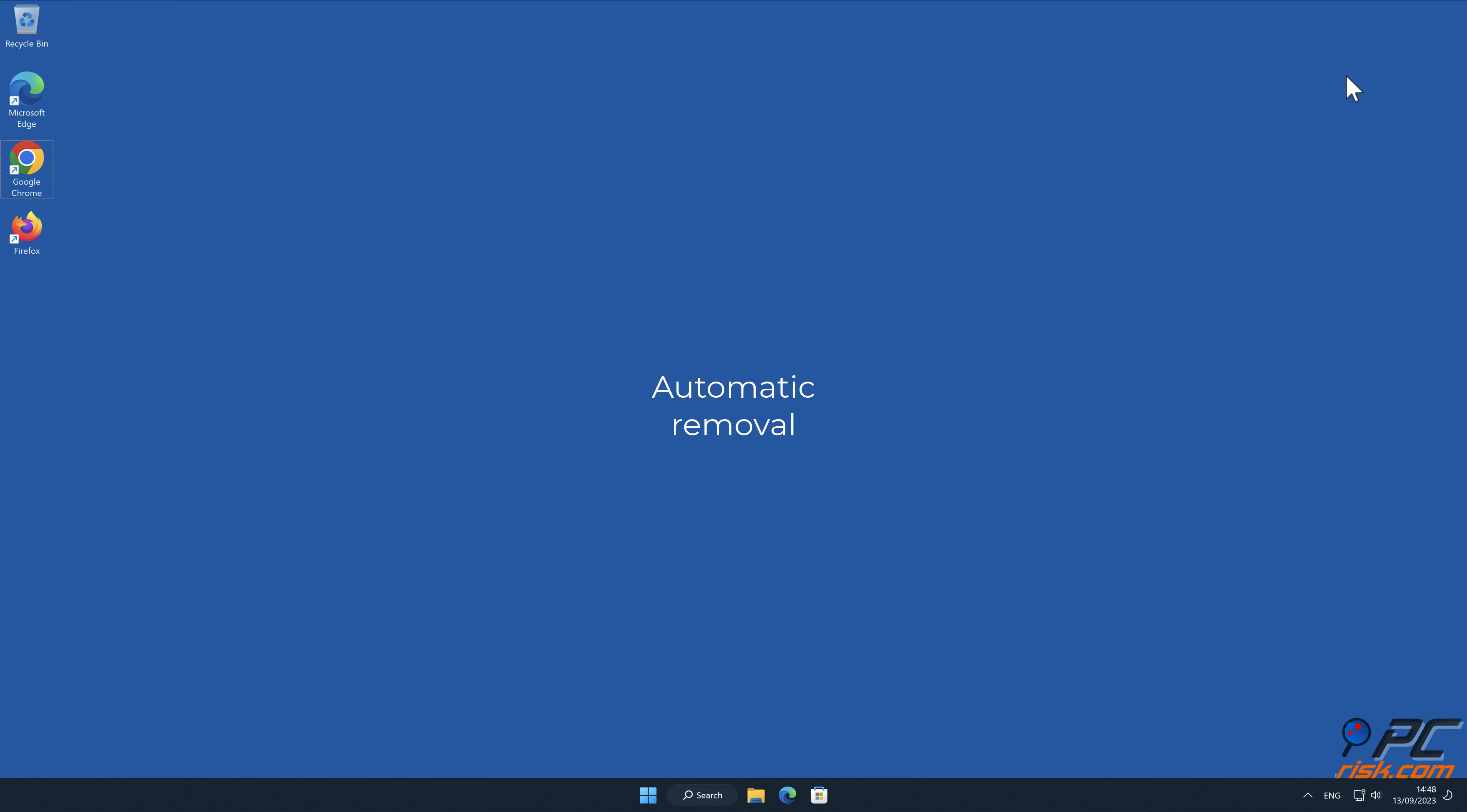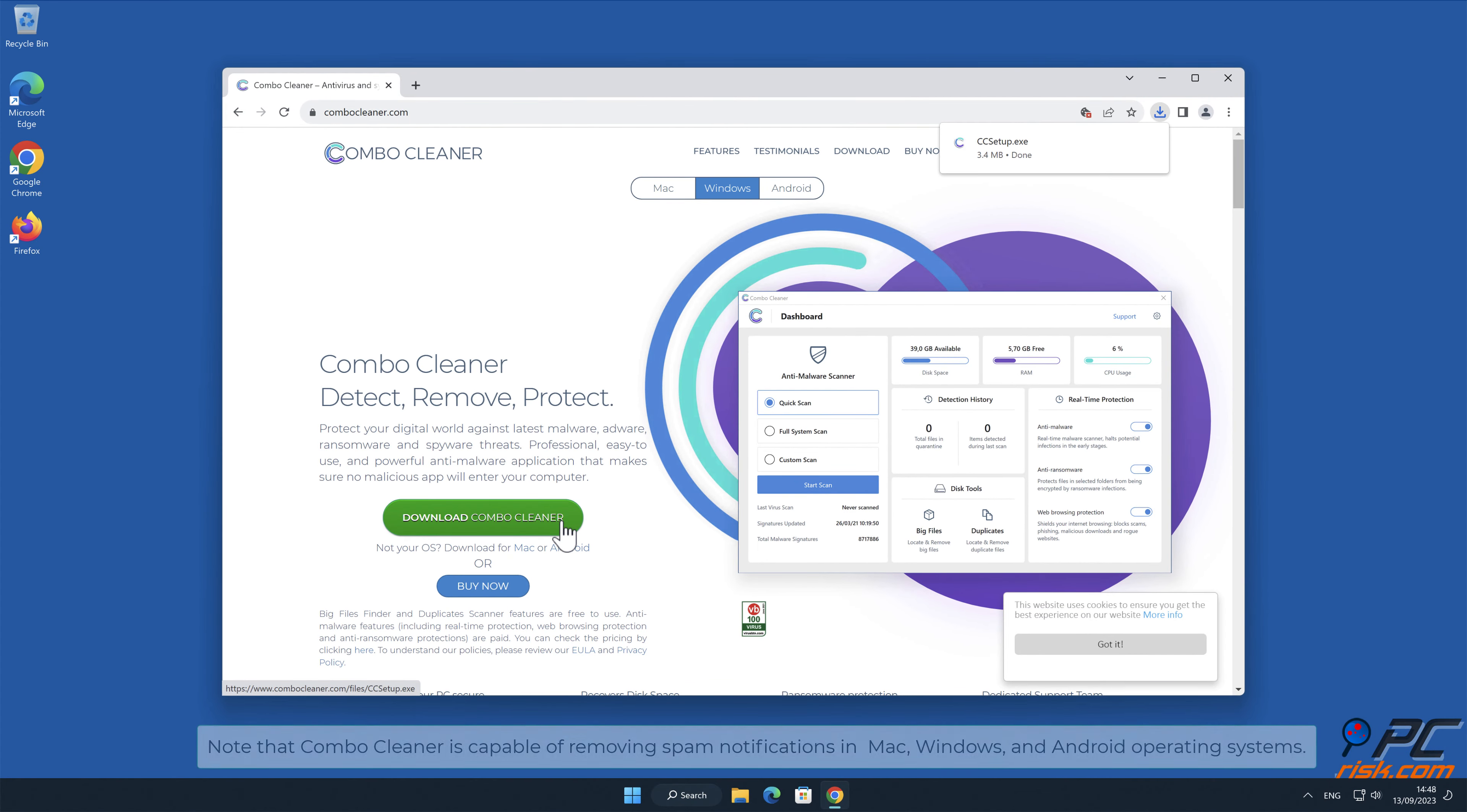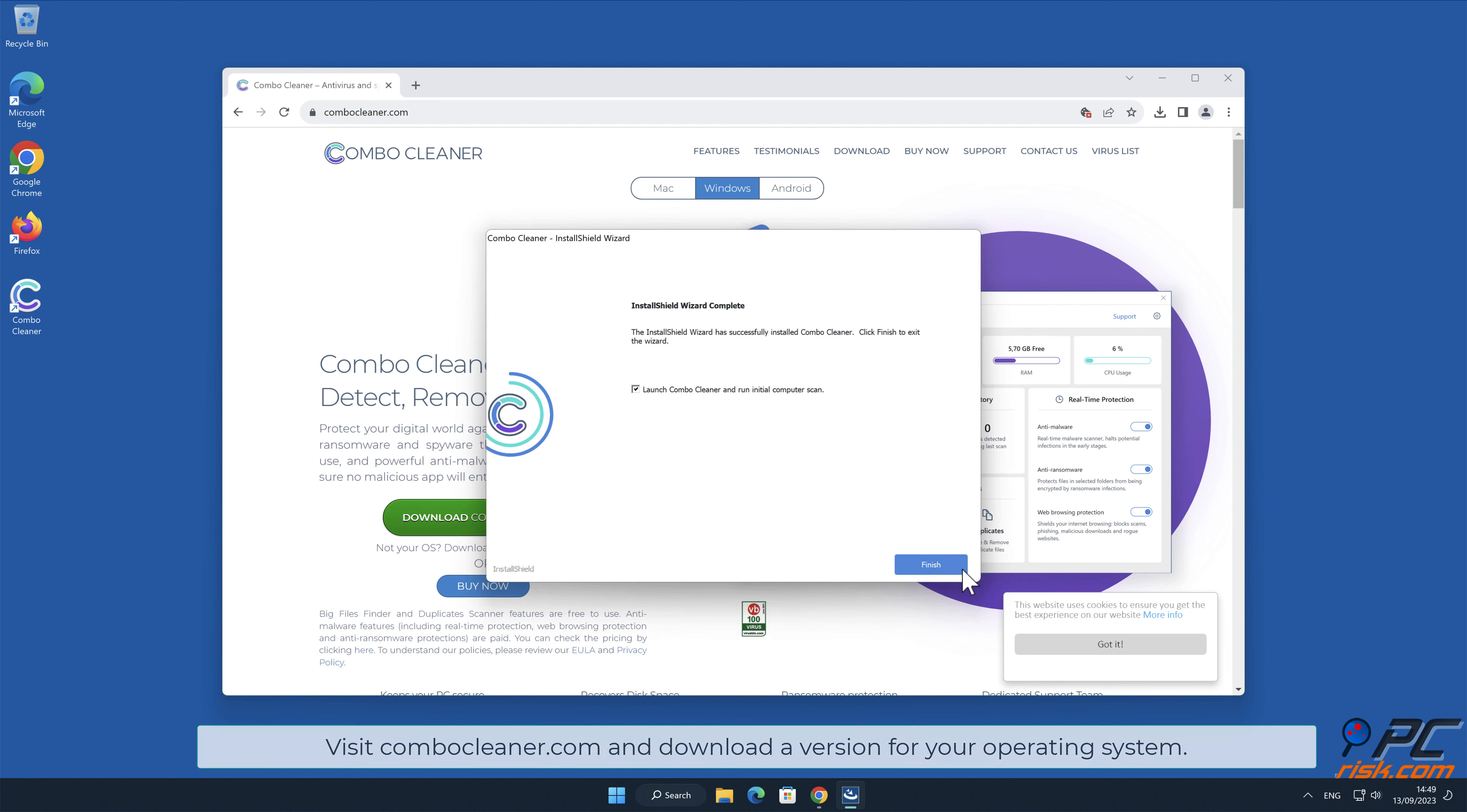Automatic Removal: Download and install ComboCleaner, our recommended anti-malware application. Note that ComboCleaner is capable of removing spam notifications in Mac, Windows, and Android operating systems. Visit ComboCleaner.com and download a version for your operating system.